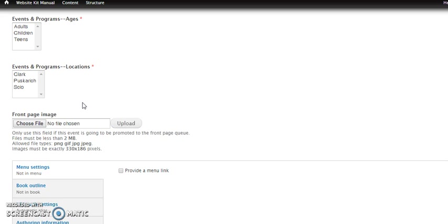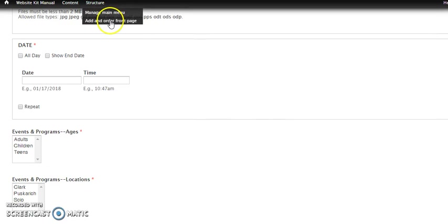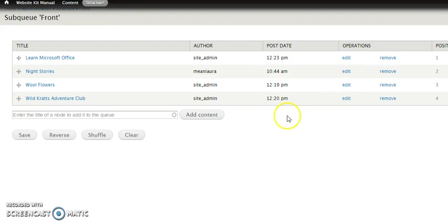So you can do this with events as well. And if you did that, you would also again go back to structure, add and order front page, and then you would get rid of one of these and then add in the new event.